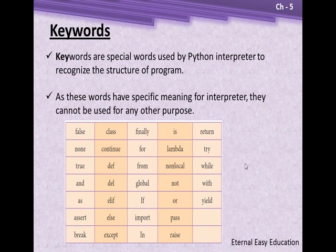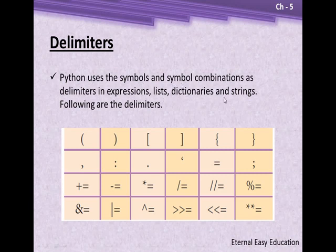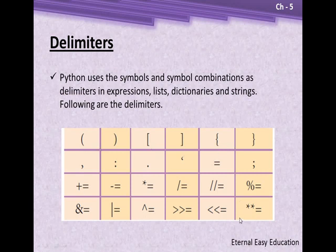Delimiters are symbols and symbol combinations used in expressions, lists, dictionaries, and strings. Apart from alphabets and digits, the program can have these kinds of symbols with special meaning. When we use these, they are said to be delimiters.